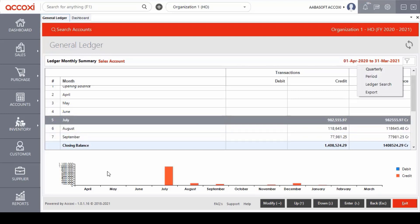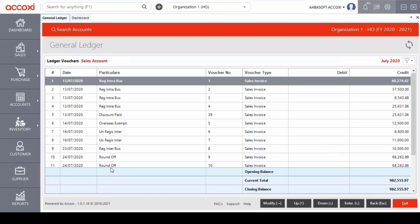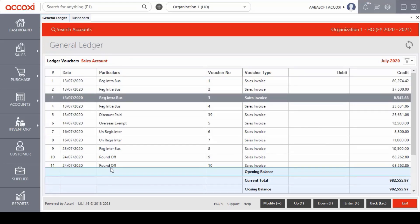On the right side of the page, a modify option is also available including quarterly, period, ledger search and export options. To access the ledger vouchers of the sales account, select a month and press the enter key. Here, the month of July has been selected and it opens to the ledger vouchers of the July sales account.